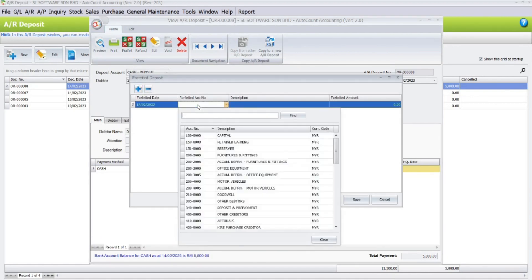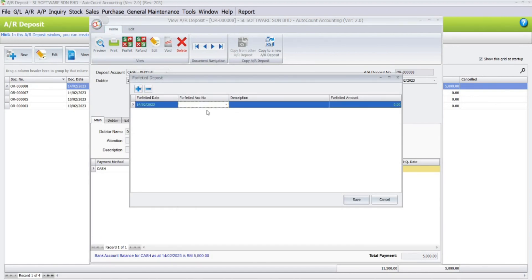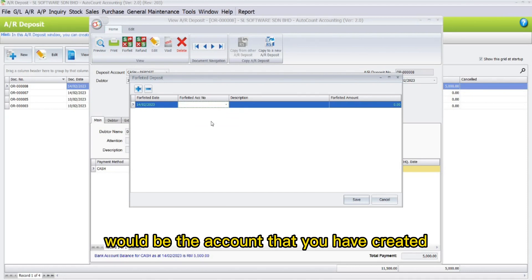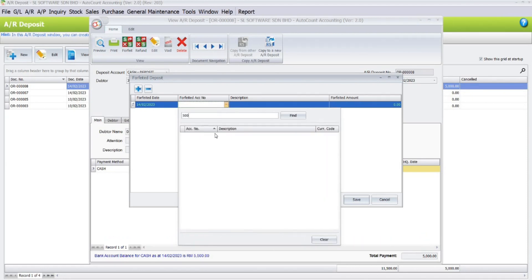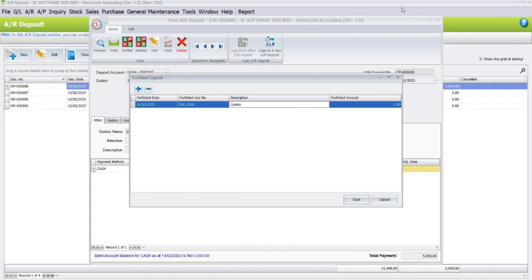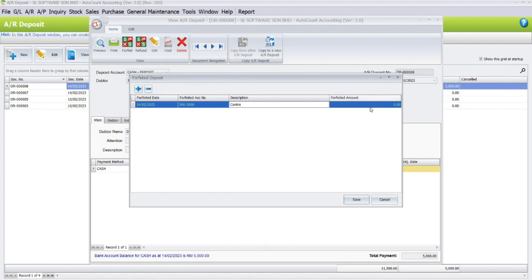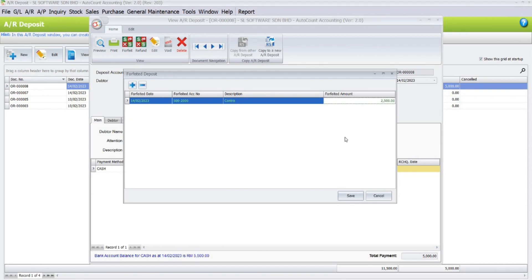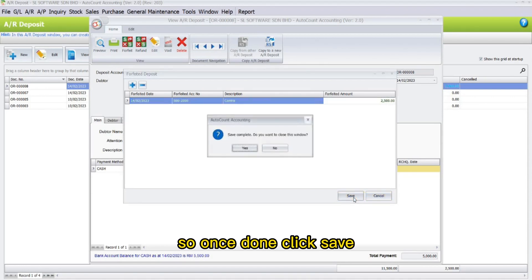Here you may notice two buttons: Forfeit and Refund. If you choose to forfeit, click on Forfeit, then click the plus sign to add the forfeit amount. Select the forfeit account — in this case, the account that you have created. In the description, key in the forfeited amount, for example two thousand five hundred.